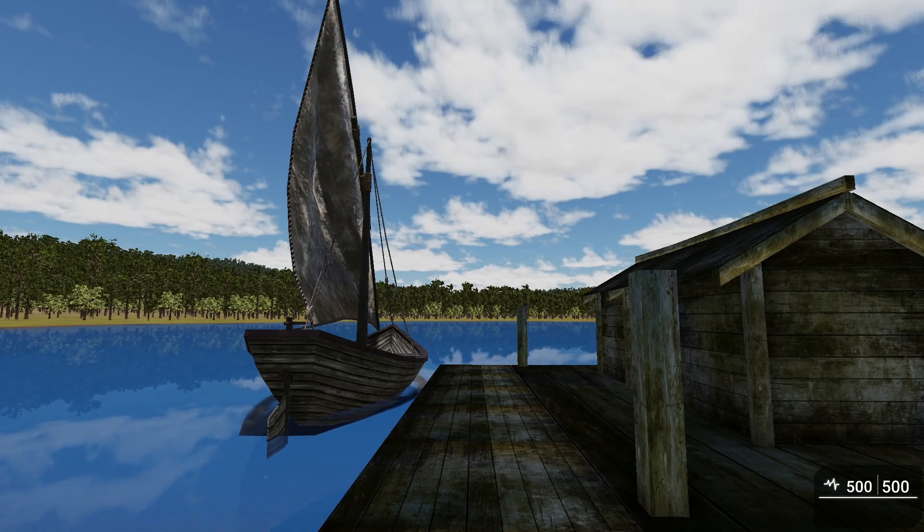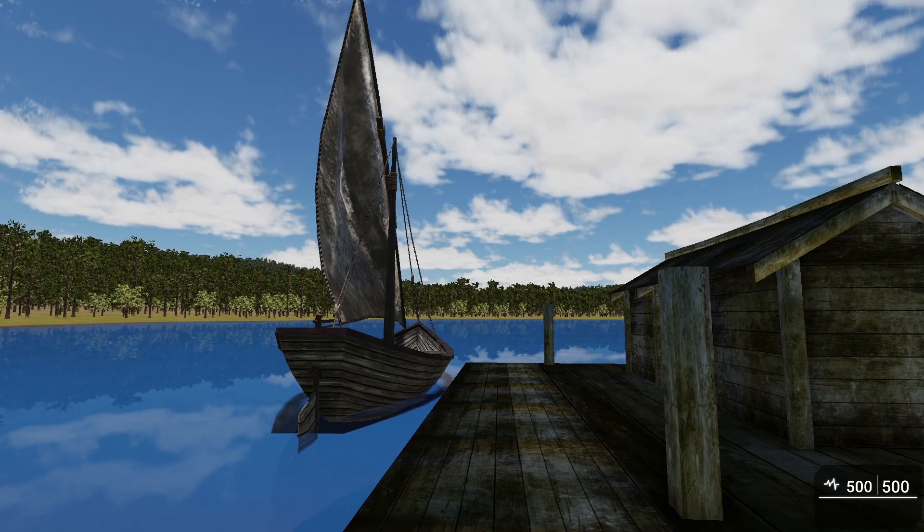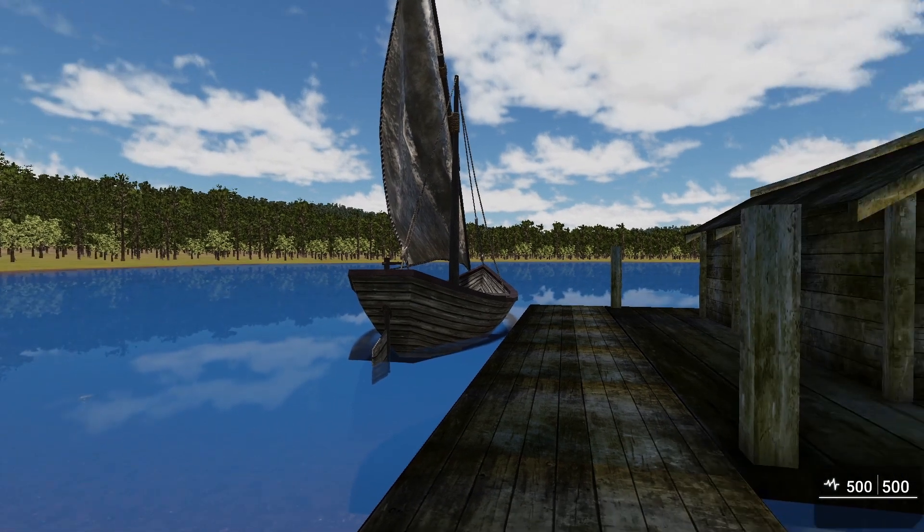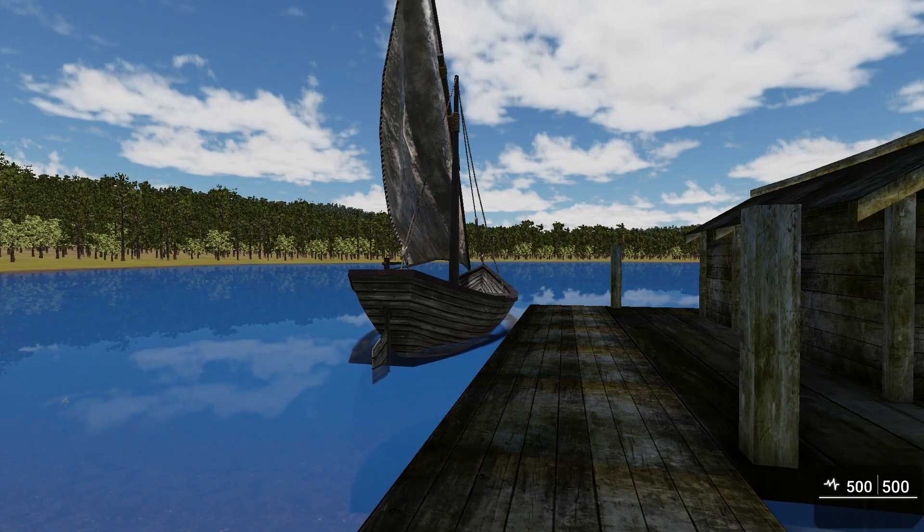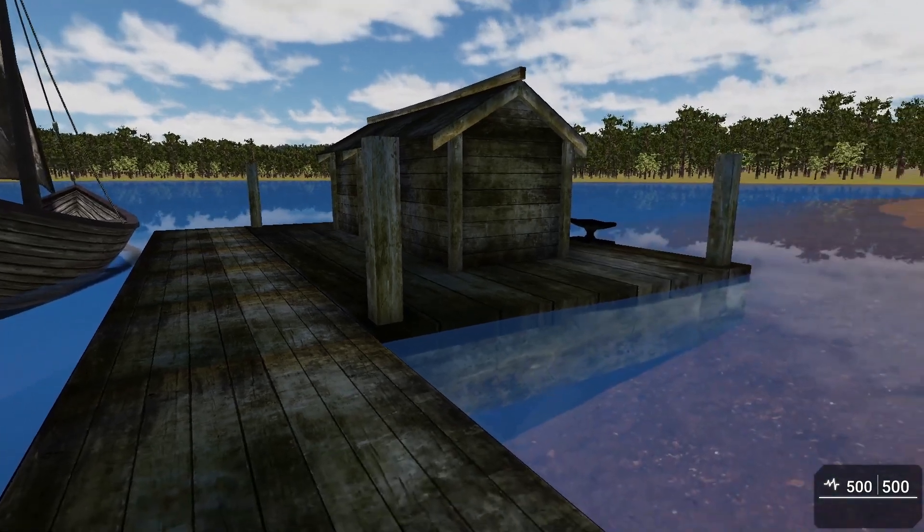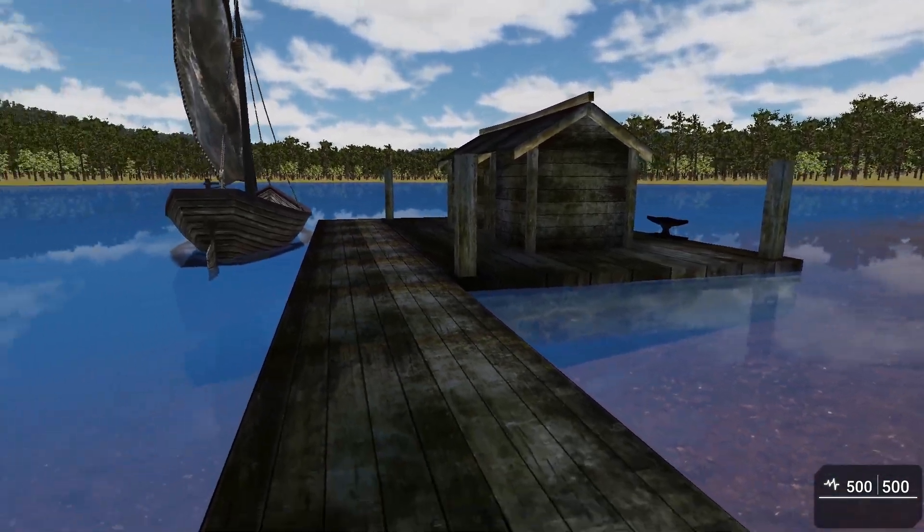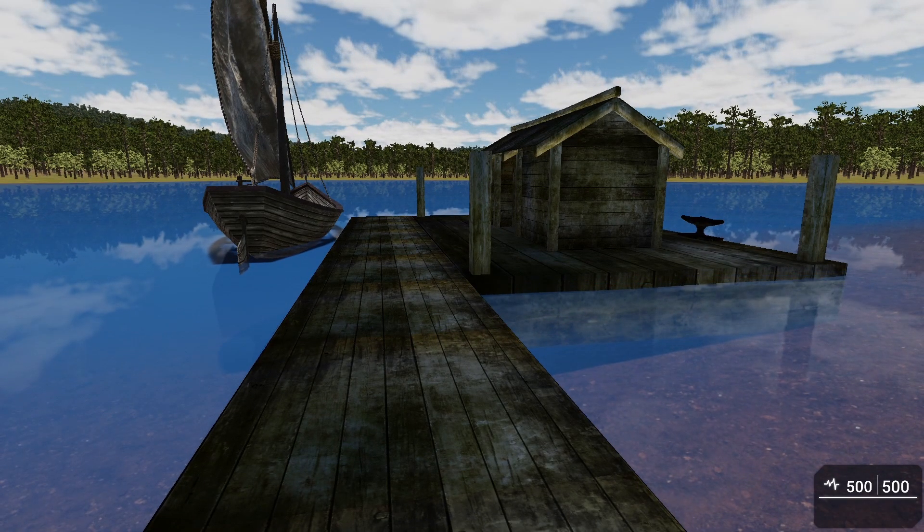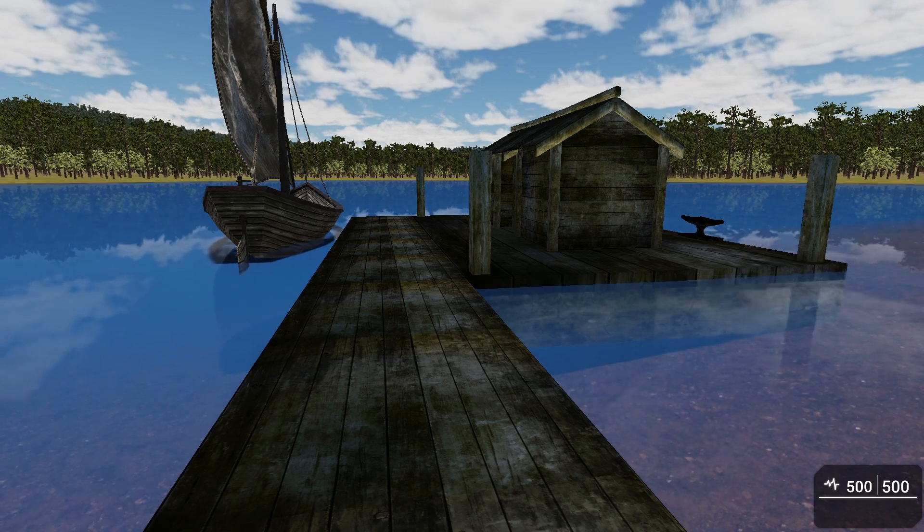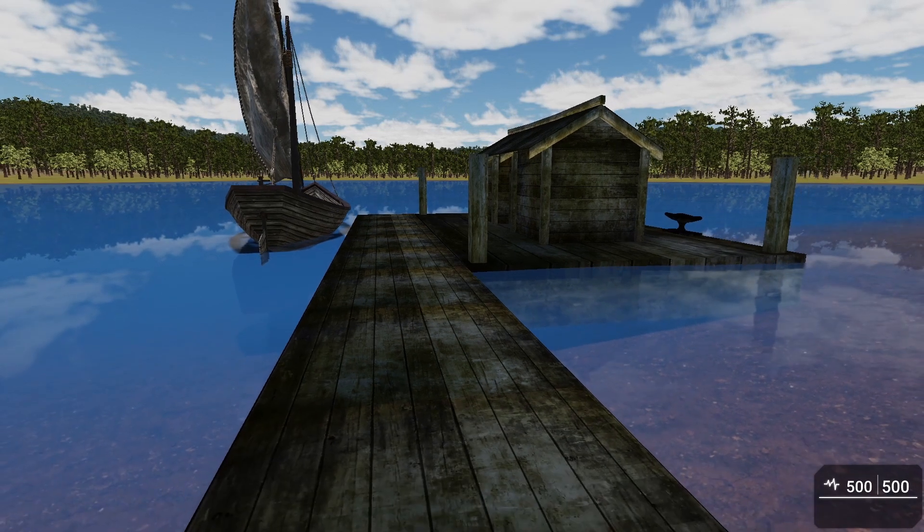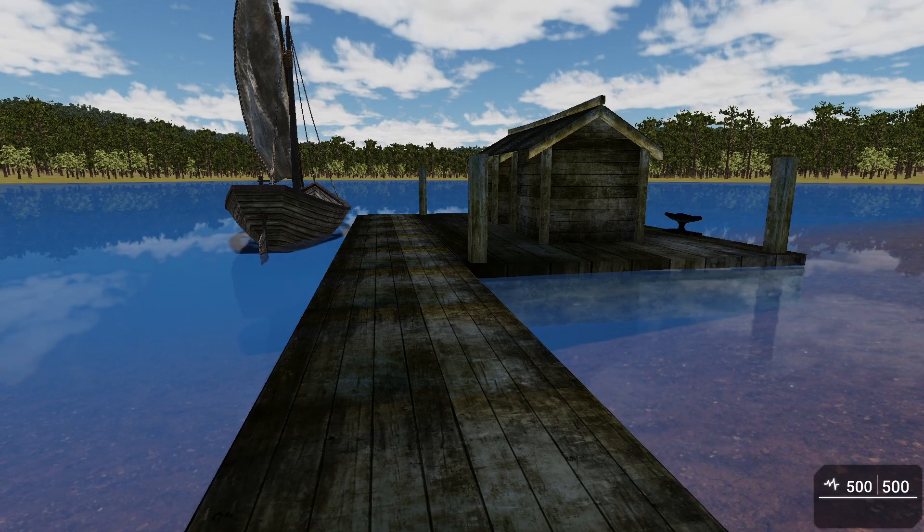In today's video we're going to be covering the boat behavior and a little bit on water. This actually comes from a request that I received - they wanted to know how I did the docks, and I interpreted that more about not just the docks, the assets which you could really acquire anywhere.